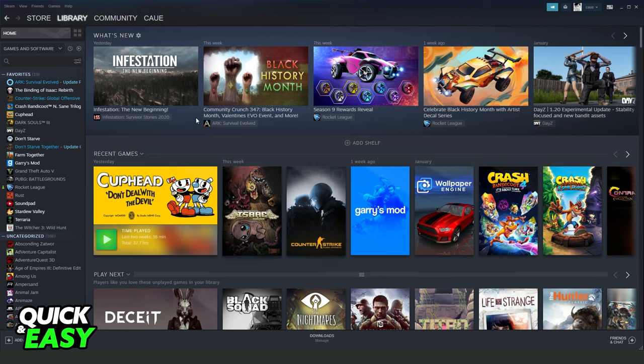The first thing you need to do is click at the top left corner on your Steam, right here, and click to exit.